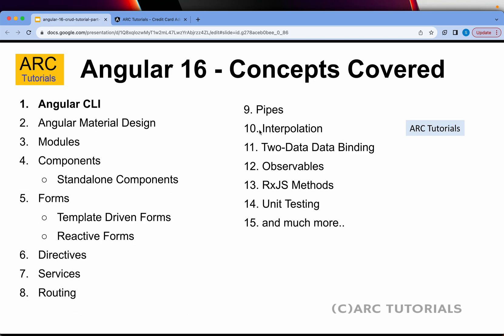As part of this series you will be learning all Angular concepts hands-on. We will learn Angular CLI, Angular Material Design, modules, components, standalone components, forms — both reactive as well as template-driven forms — directives, services, routing, pipes, interpolation, two-way data binding, observables, RxJS methods, and we'll write some tests at the end, and much more.